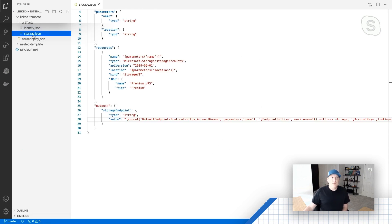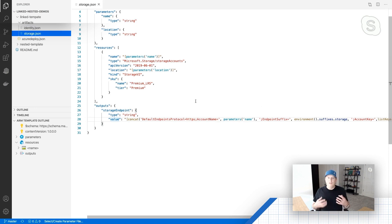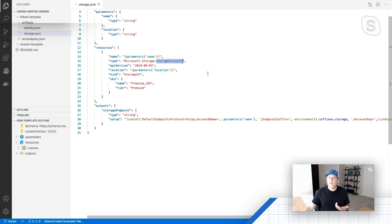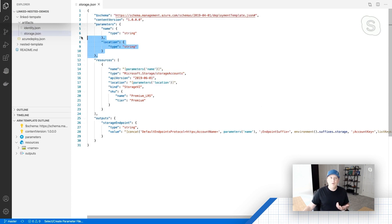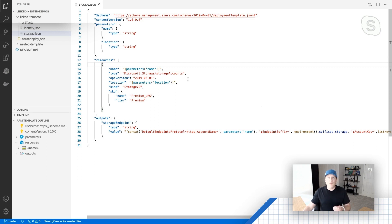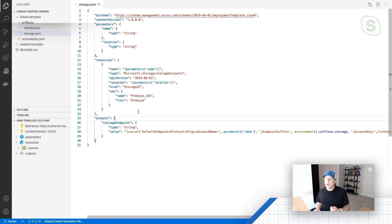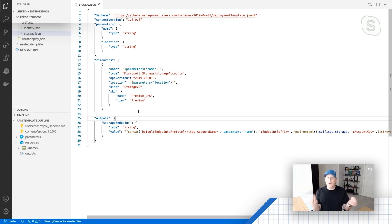The next template down, I've got a very similar template in terms of complexity. It just deploys a single resource — in this case, it's a storage account. So I've got some parameters defined, a single resource which is a storage account. And in this one I've got a little bit of extra stuff going on: I'm actually outputting the URI to that storage account. But in any regards, what we have here is two individual ARM templates that each deploy a single resource.